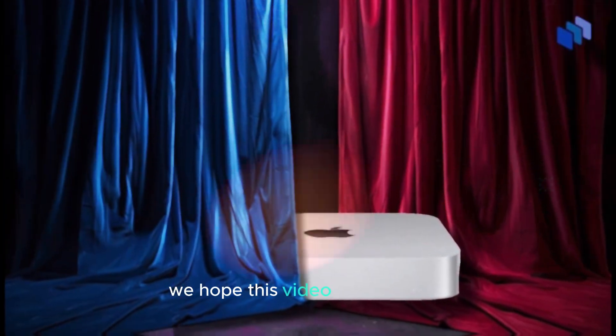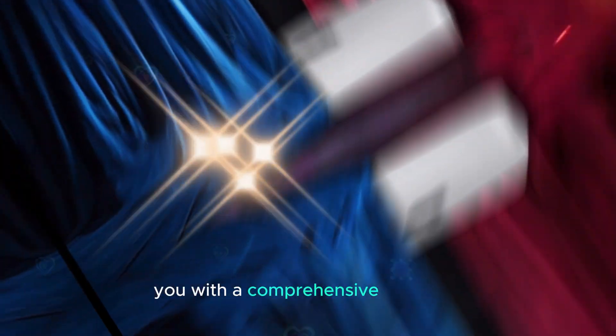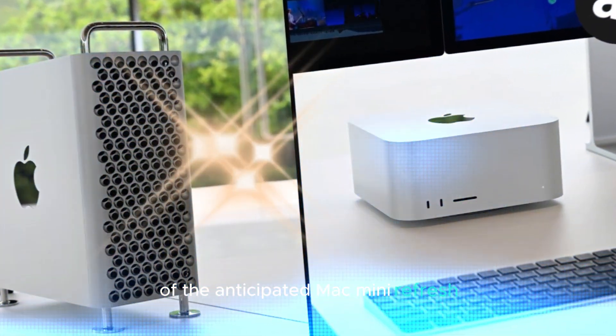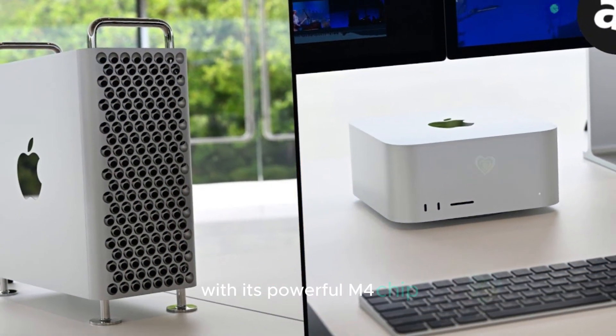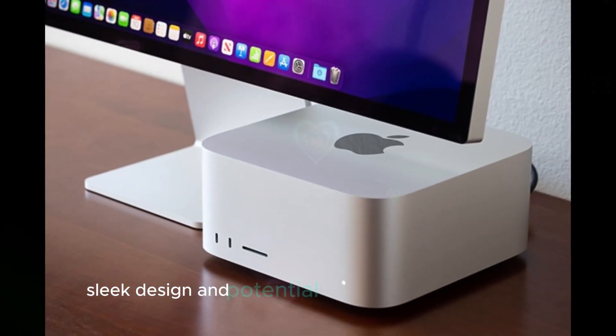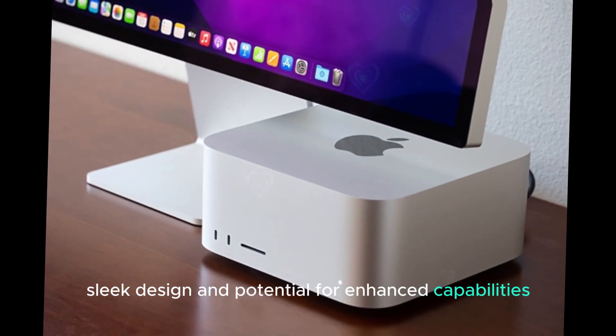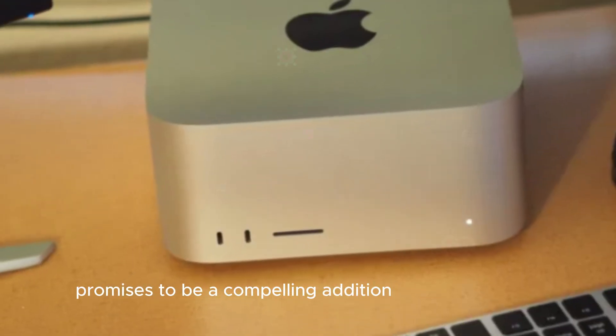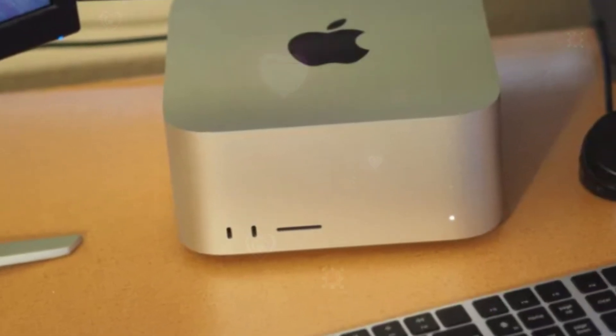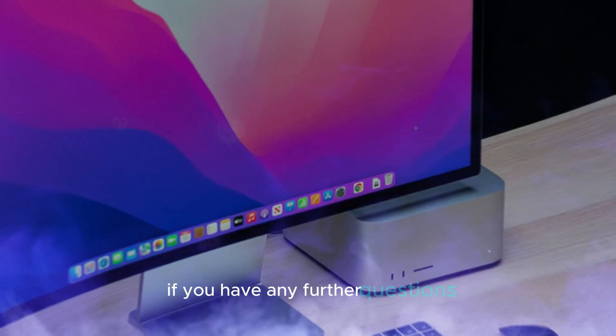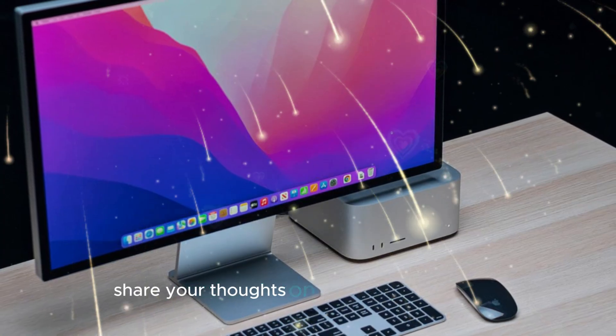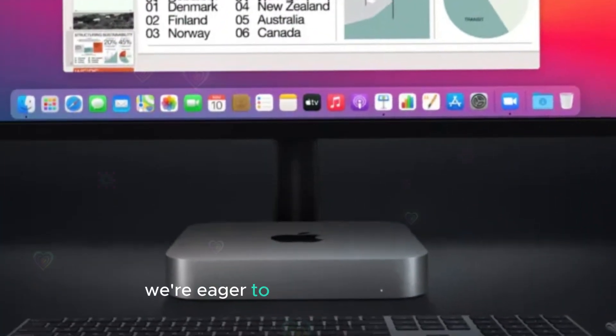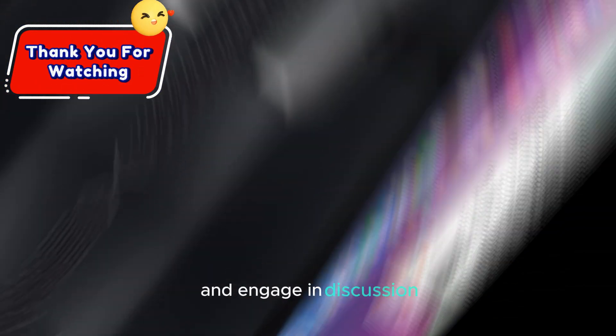We hope this video has provided you with a comprehensive overview of the anticipated Mac Mini refresh. With its powerful M4 chip, sleek design, and potential for enhanced capabilities, the new Mac Mini promises to be a compelling addition to Apple's lineup. If you have any further questions or would like to share your thoughts on the upcoming release, please feel free to leave a comment below. We're eager to hear your perspectives and engage in discussion.